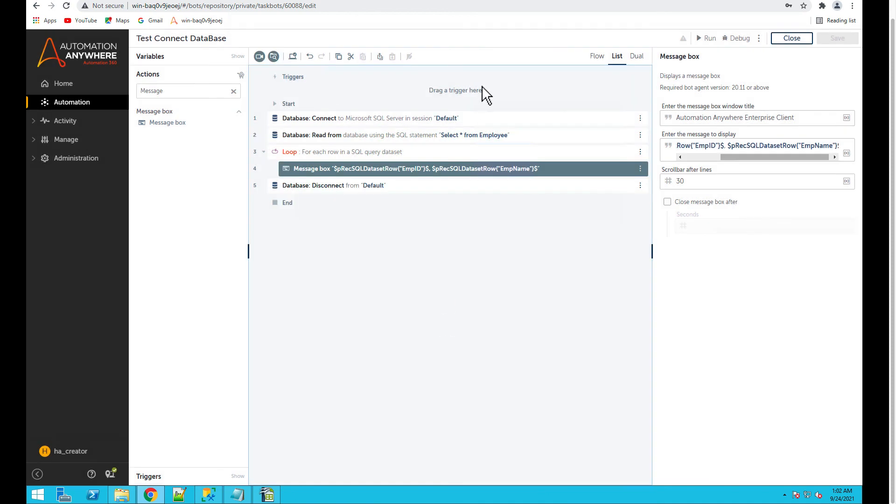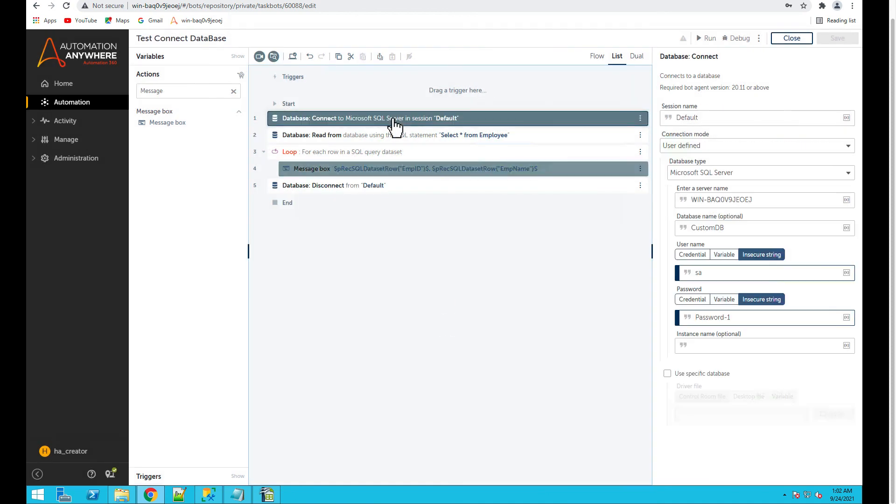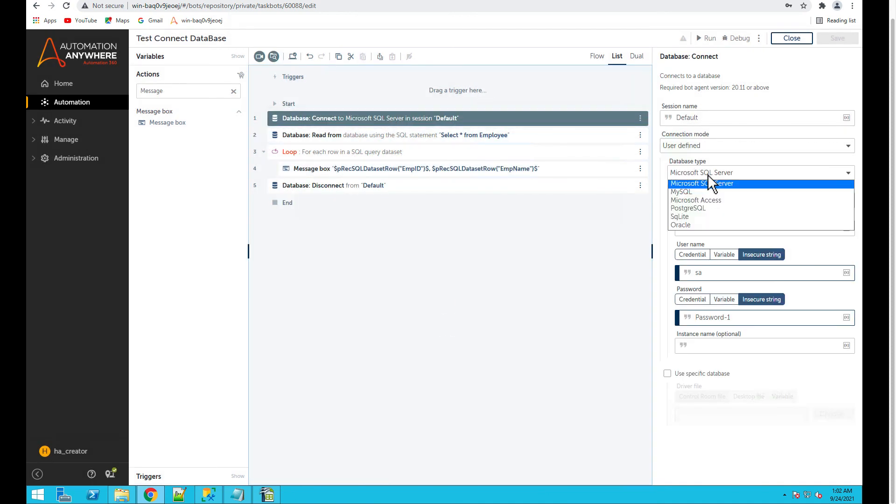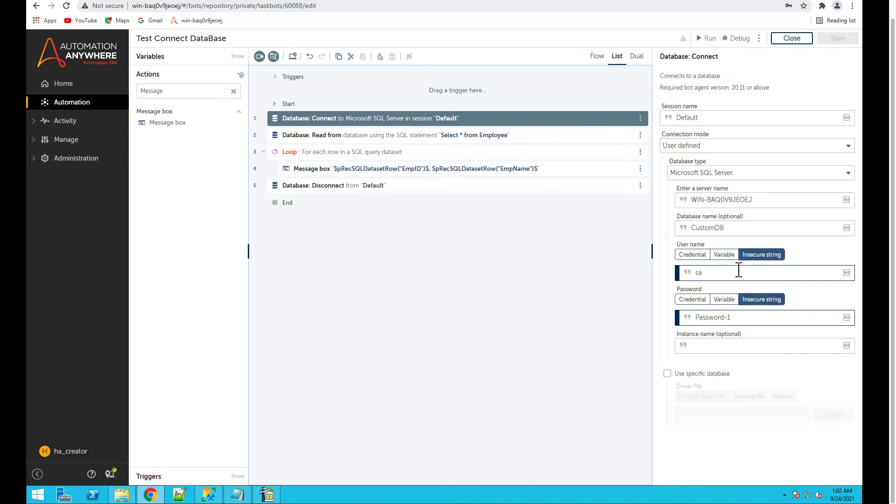So this is how you pull the records from a database. You can use SQL Server, Microsoft Access, MySQL, or Postgres and provide the username and password. Typically these should come from credential vault, but I have hardcoded here for now. That really should be coming from there. So hopefully this helps you. Thanks a lot.